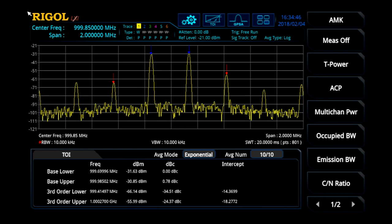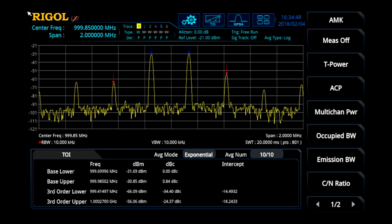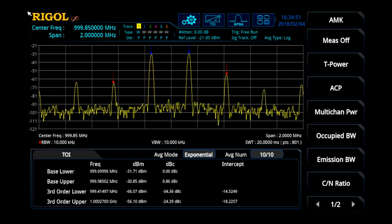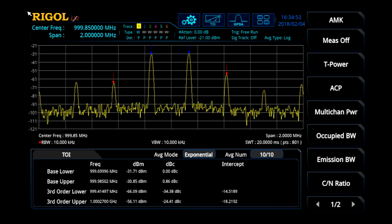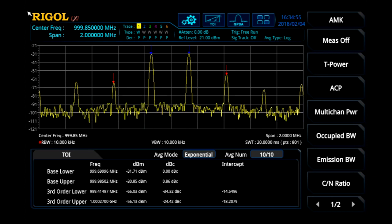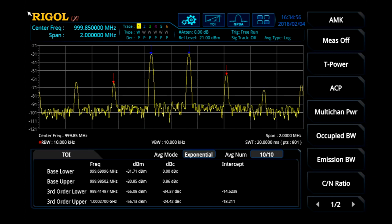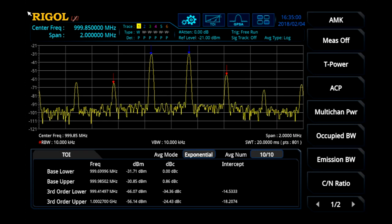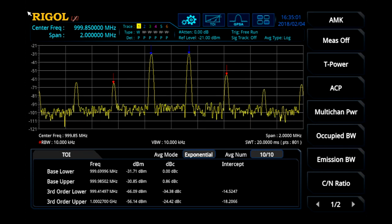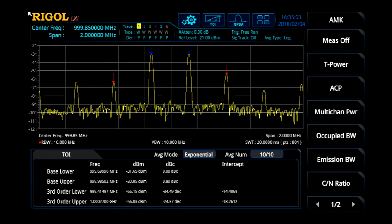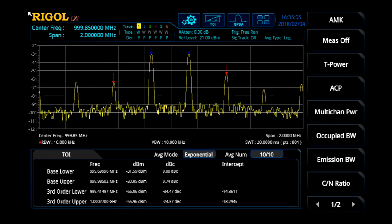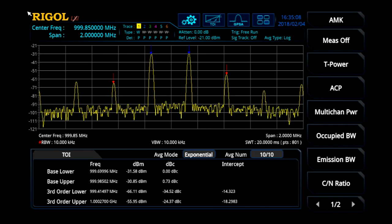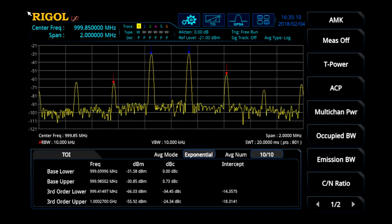The AMK option also includes complete transmitter or system test configurations, including total power, channel power, adjacent power, adjacent channel power, occupied bandwidth, emissions bandwidth, carrier noise ratio, and harmonic distortion. The RSA5000-PA pre-amplifier option improves noise performance capabilities on many of these component tests as well.